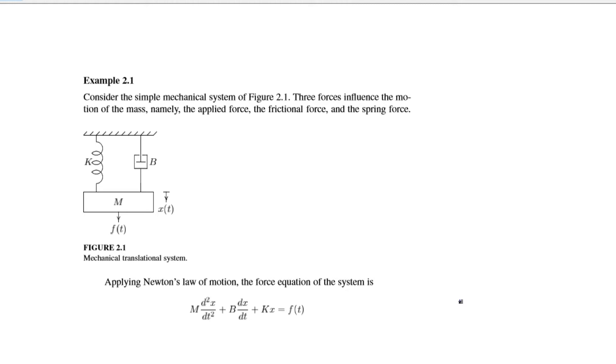So by looking at this figure we come up with this equation, that is M times d²x/dt² plus D times dx/dt plus Kx equals f(t).